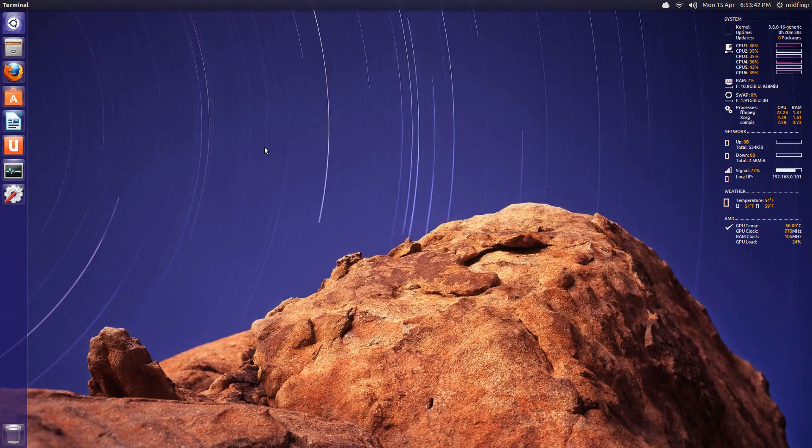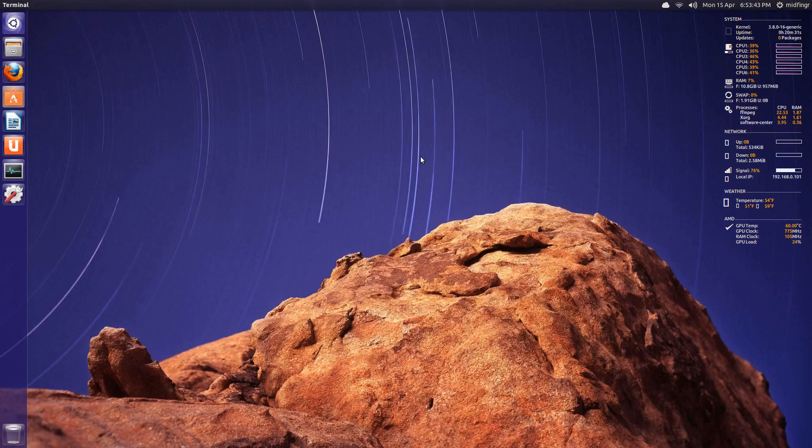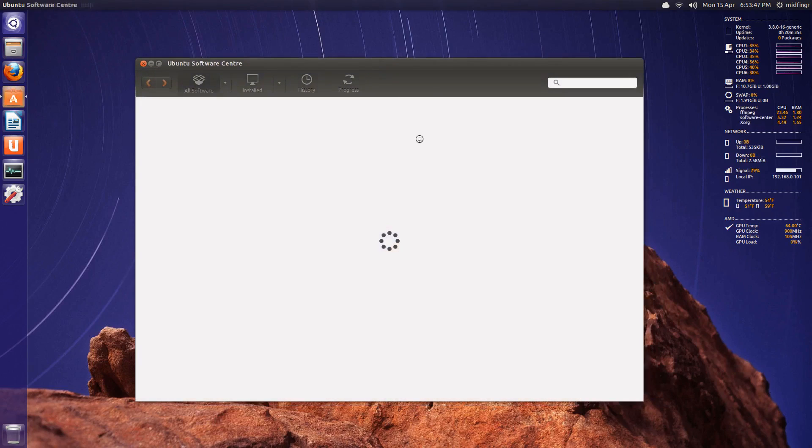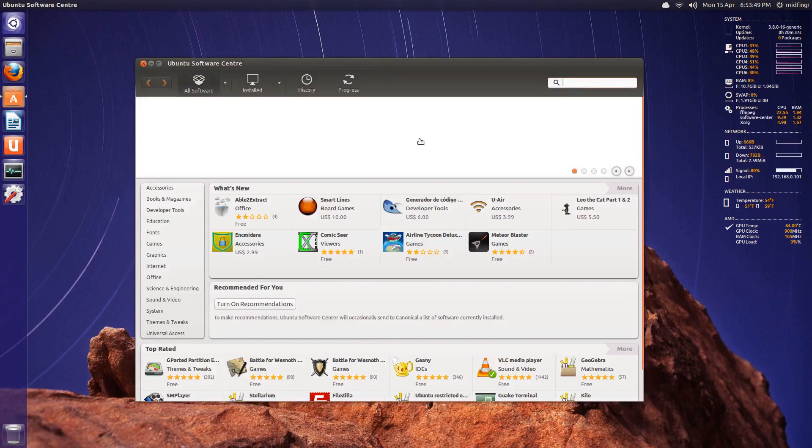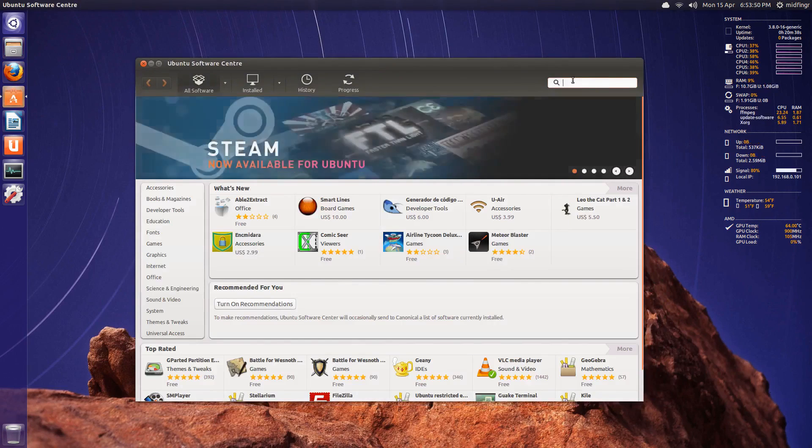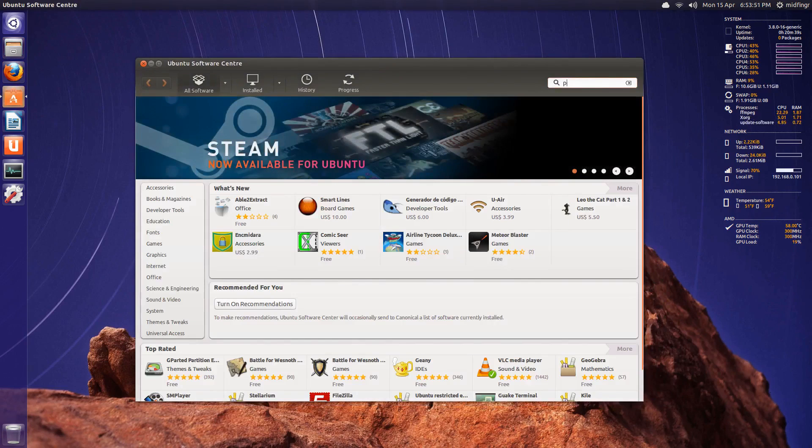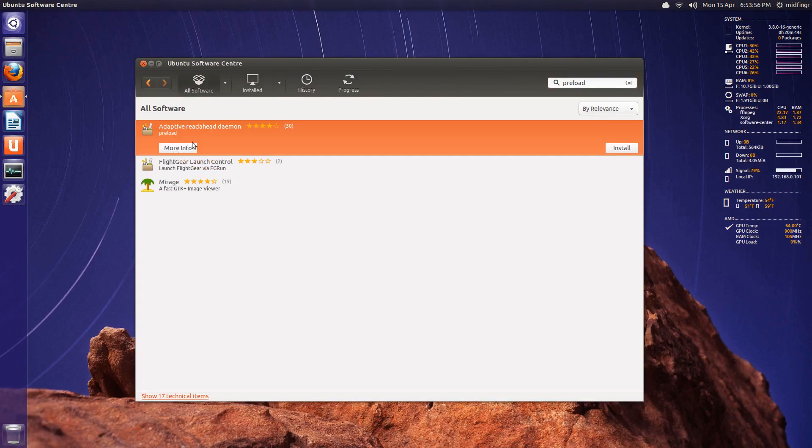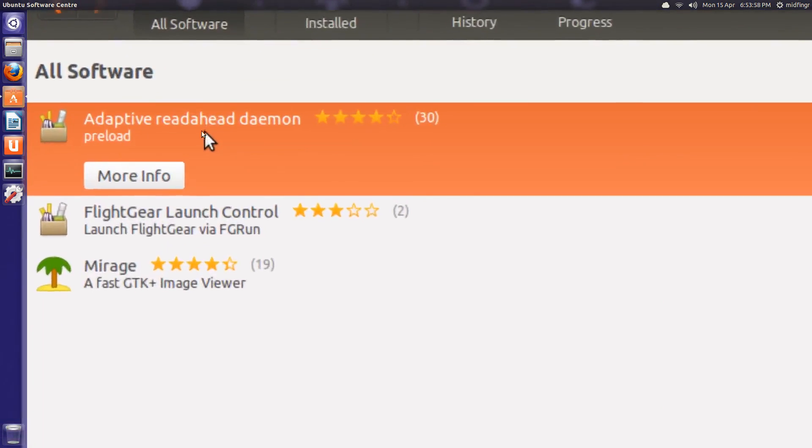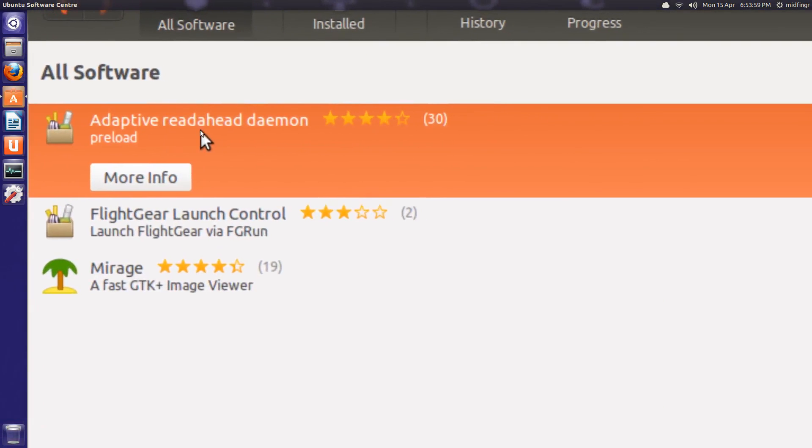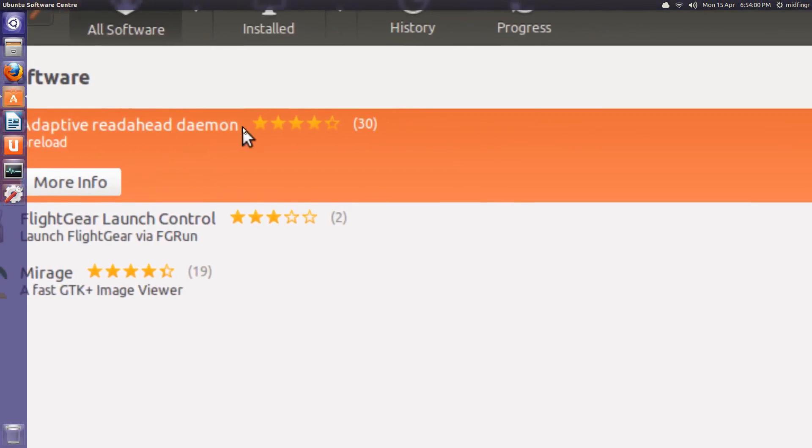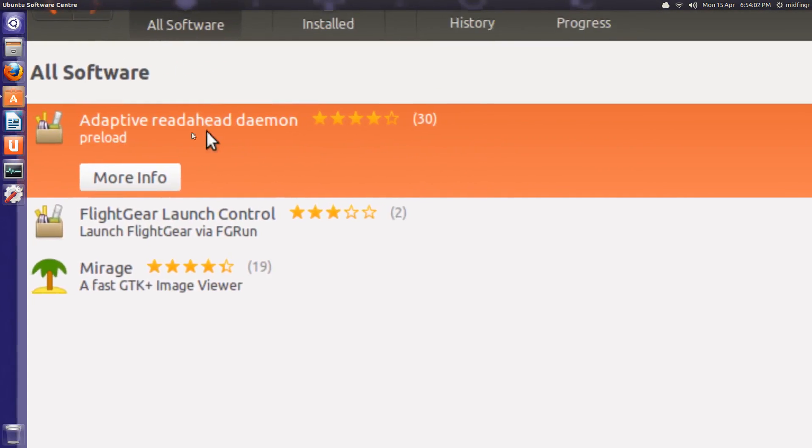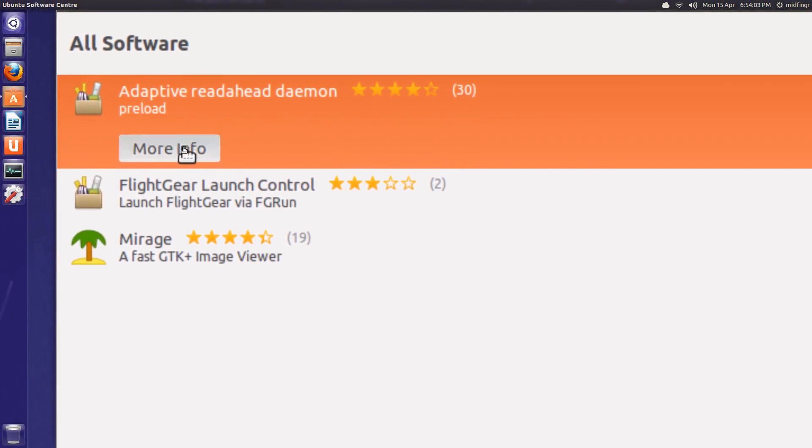If it decides to open today. There it goes. Preload. No, I haven't installed this. There it is. Adaptive read-ahead daemon. Preload. So I click on more information.